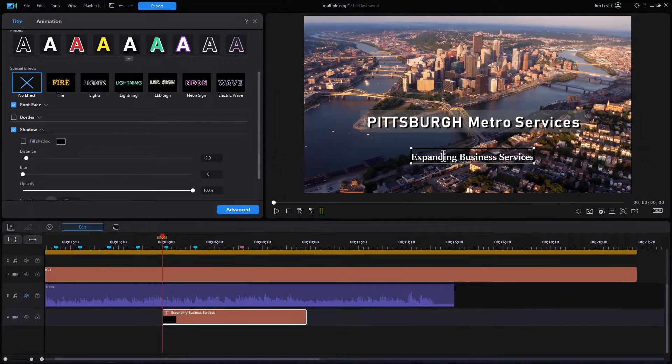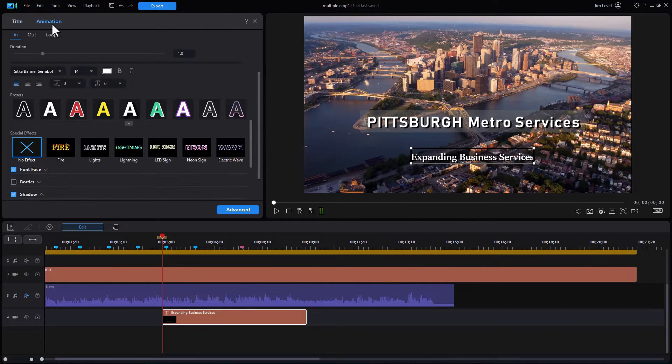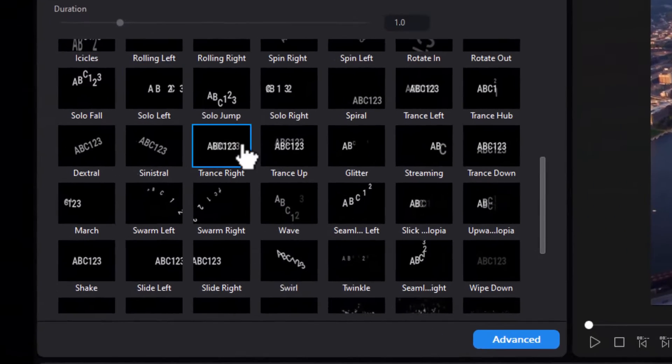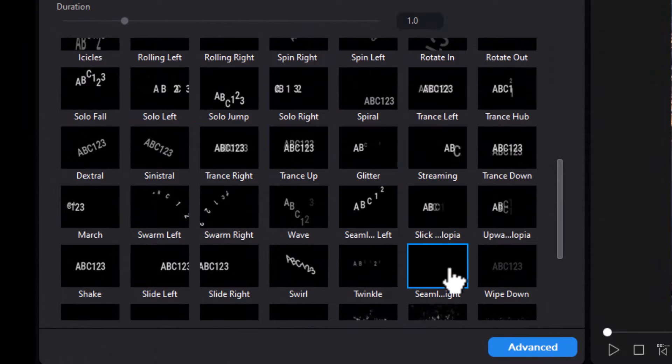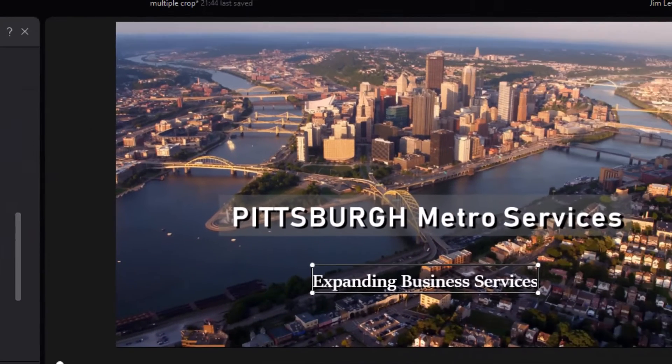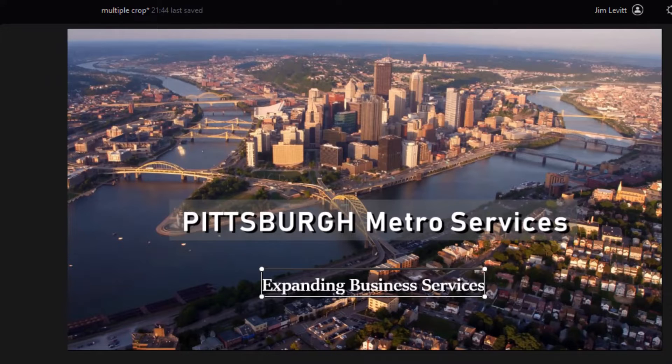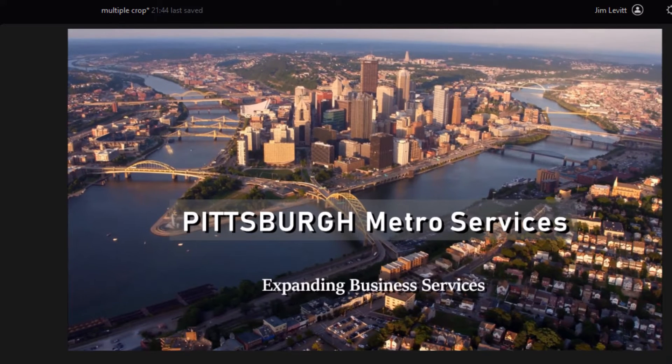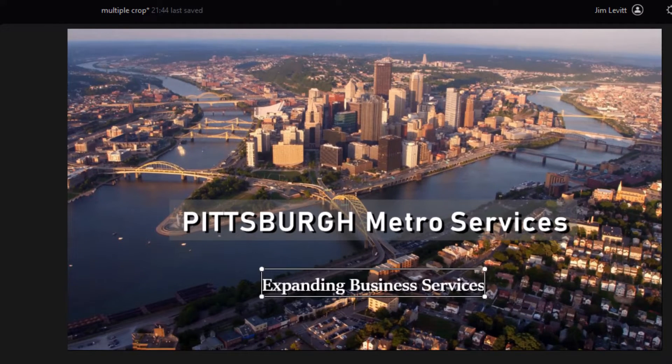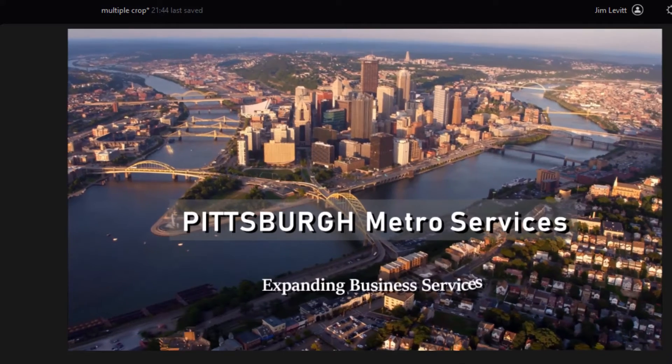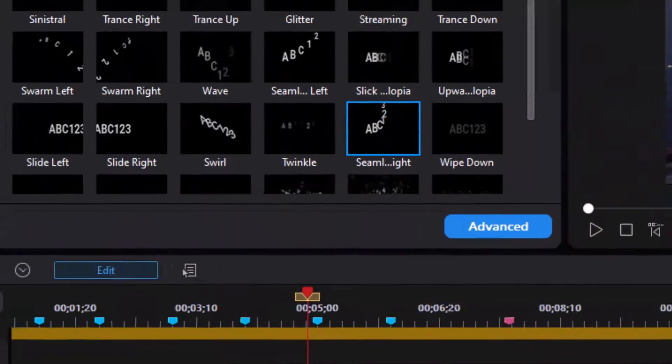Now I want to animate it. When I go to animation, I have lots of options here. Let's take this one here and see what happens when we try to apply it. I'll click on that. And it does come down, but you notice what happens. It comes across my letters.